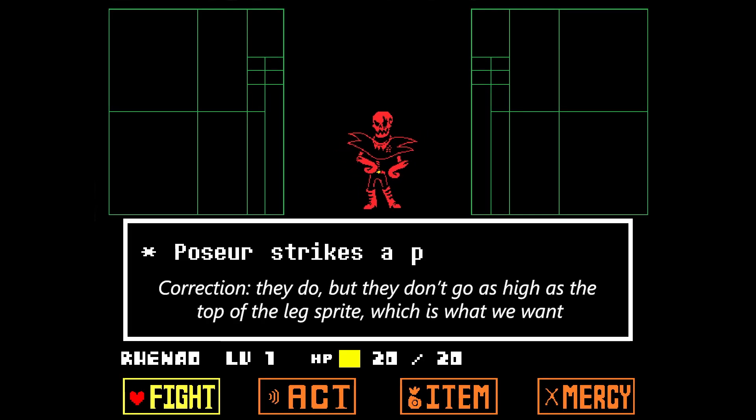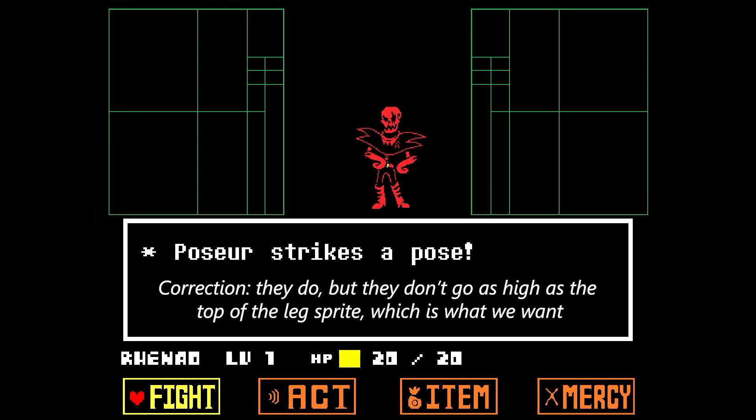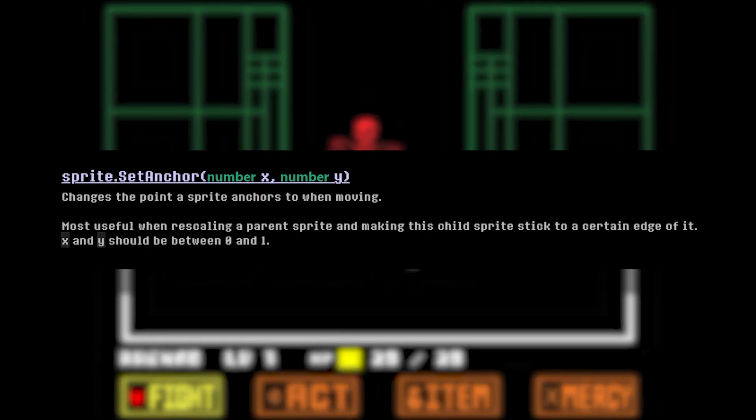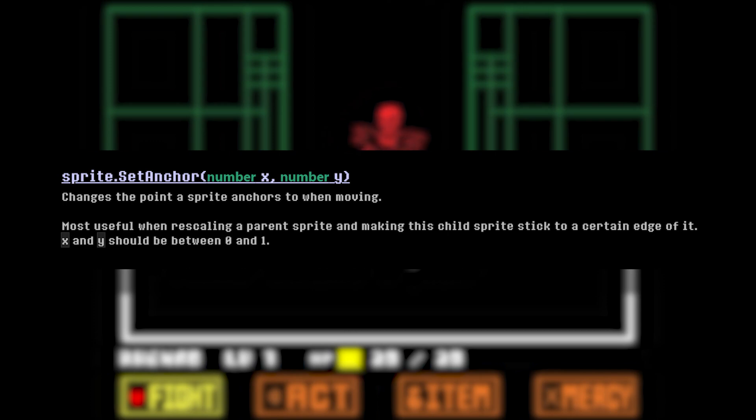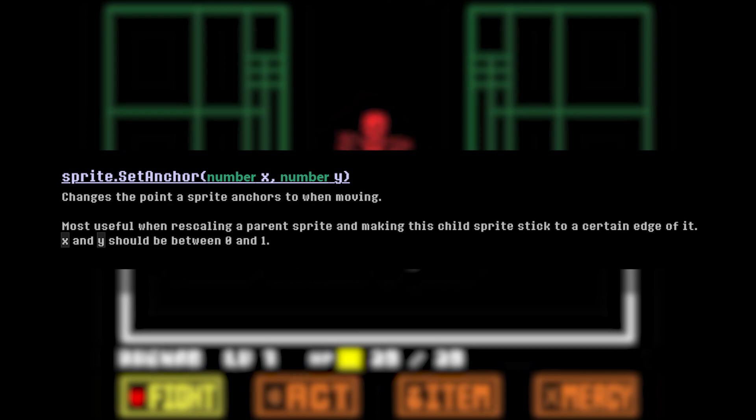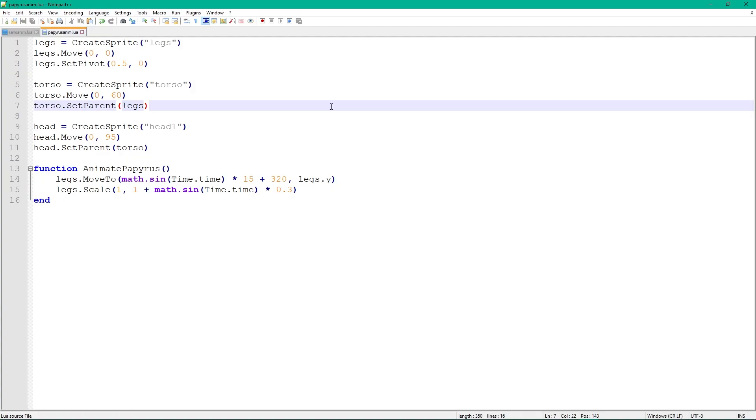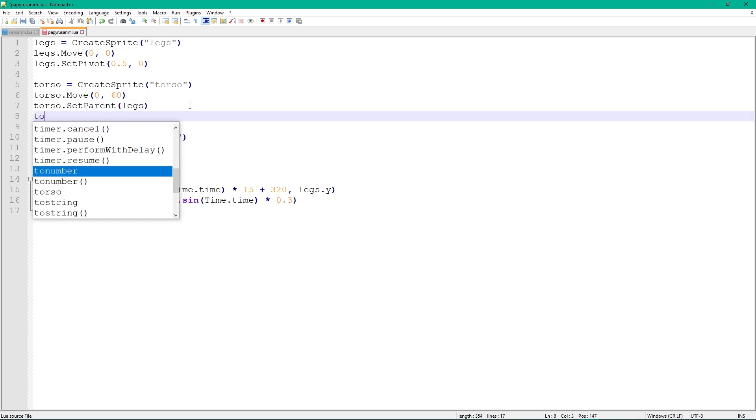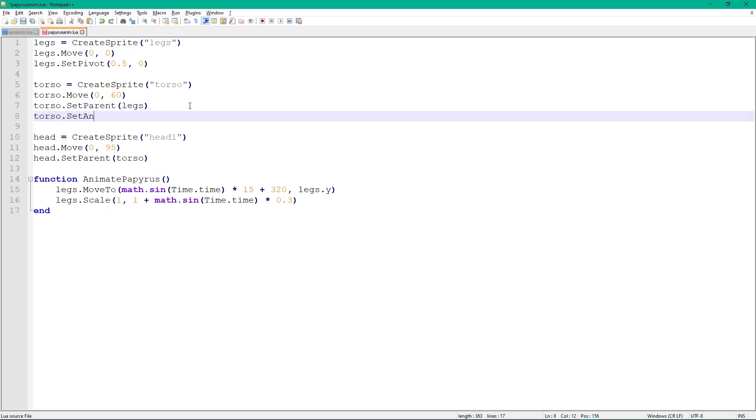But our torso and head don't move up and down with the legs. Looking at the documentation, there is a function called SetAnchor, which is very useful when moving a parent sprite and making the child sprite stick to a certain edge of it. That's exactly what we want to do. Set the torso's anchor to 0.5 and 1, which is at the top center of the legs. Because our legs only move up, we want the torso to be centered above them and moving as well. You can imagine a little point on the parent sprite, similar to the pivot. It moves when the sprite moves or gets scaled. The legs only scale upwards, so the anchor point at the top moves along with them.